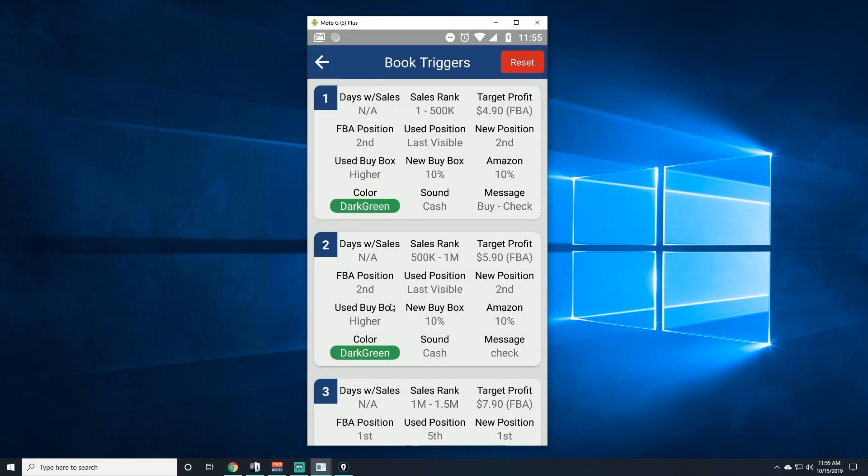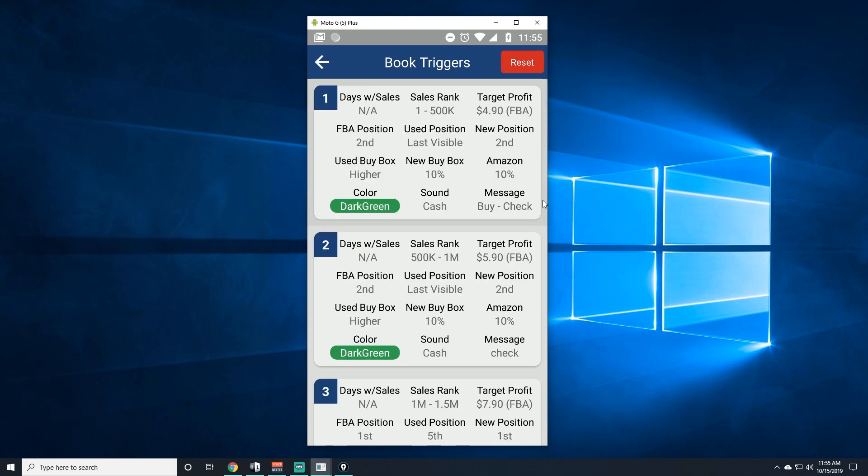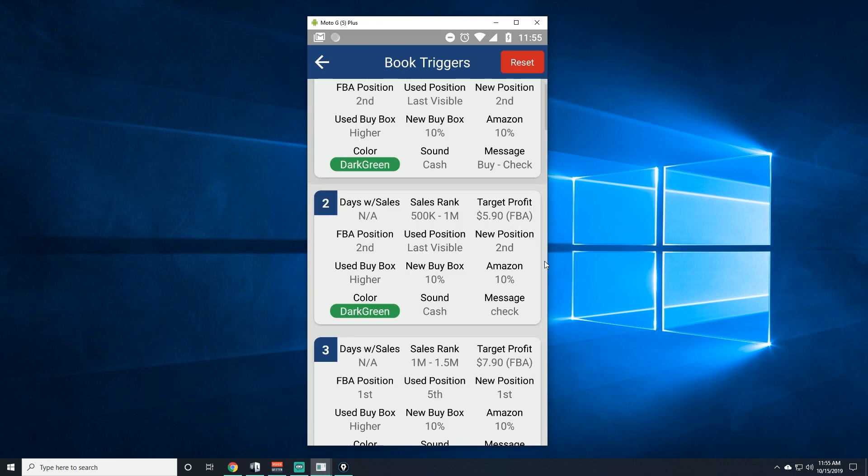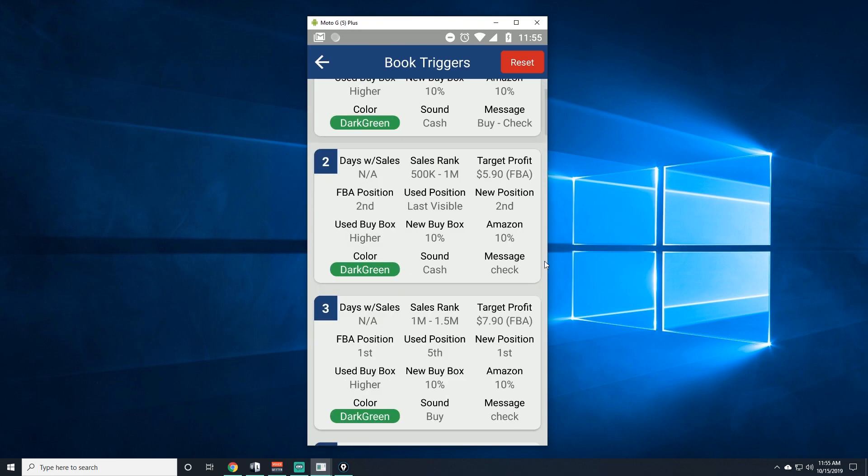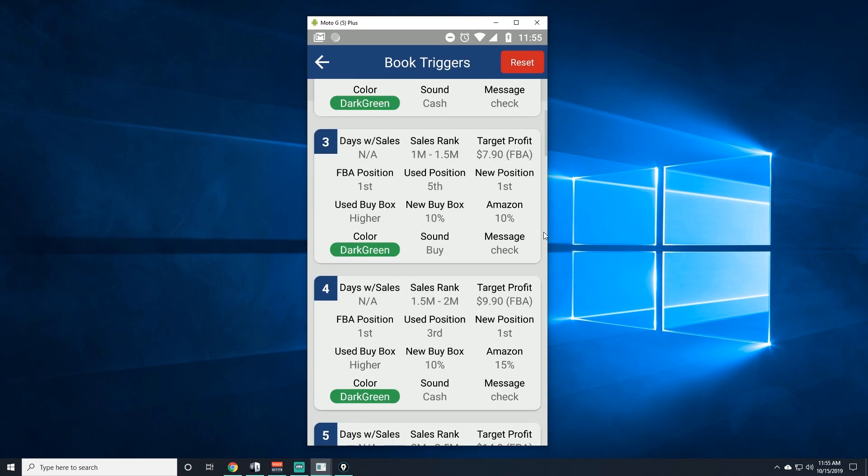Now triggers number from one through ten, or I think nine I have. They're about the same thing, so I'm just going to go through them. You can pause the video if you want to like copy them. All right, so there's trigger number two. The sales rank is going to go a little higher and the target profit. Here's number three.